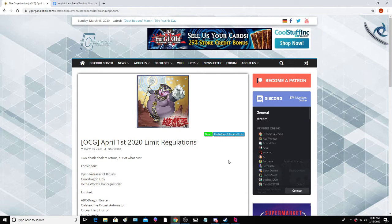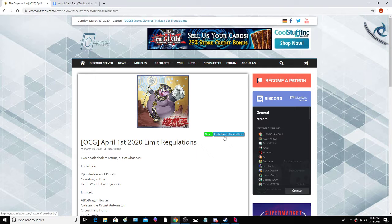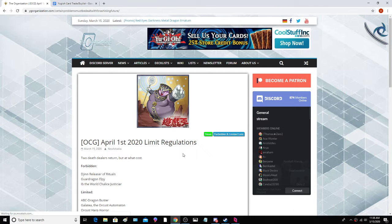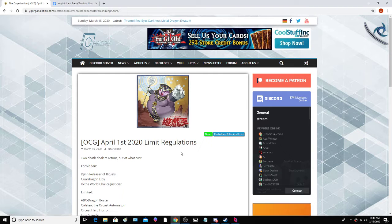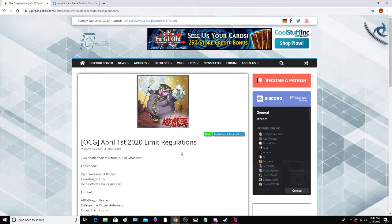What's going on everybody, this is All Things Entertaining here bringing you a brand new video. Today we have the April 1st OCG banlist, so we're just going to take a look at it. There's actually quite a few things here that are quite noteworthy.